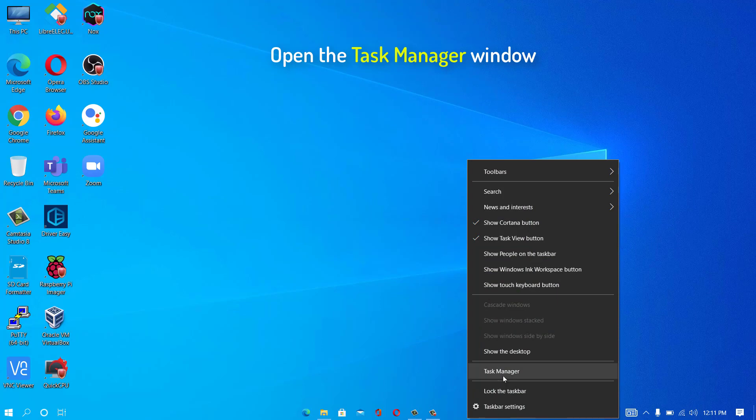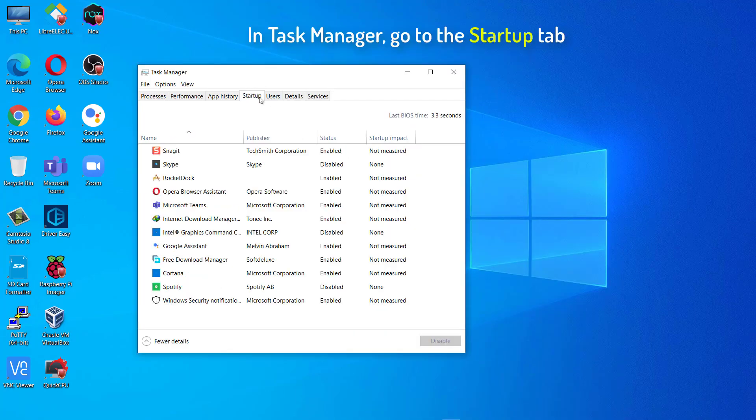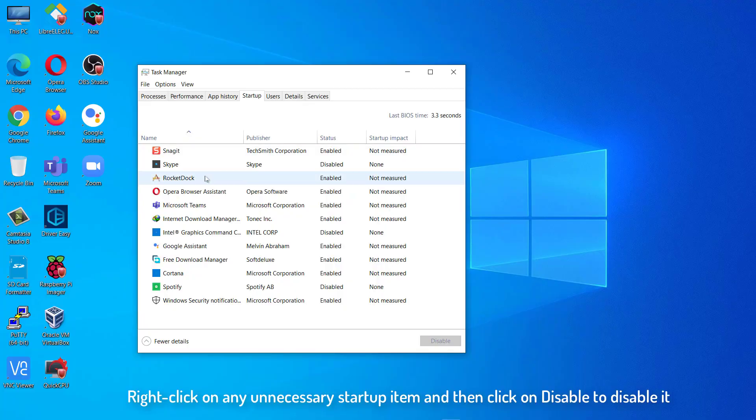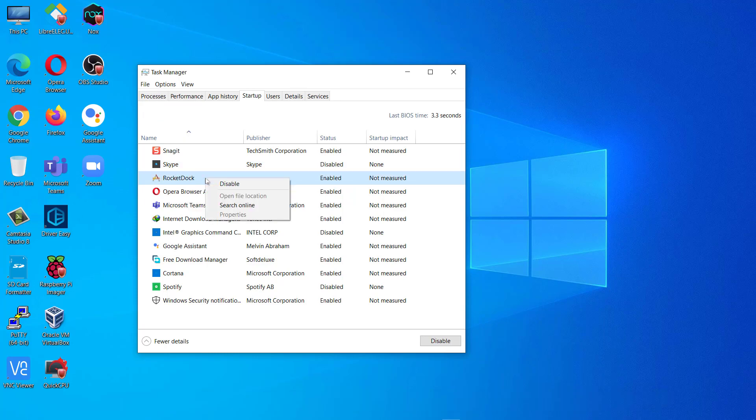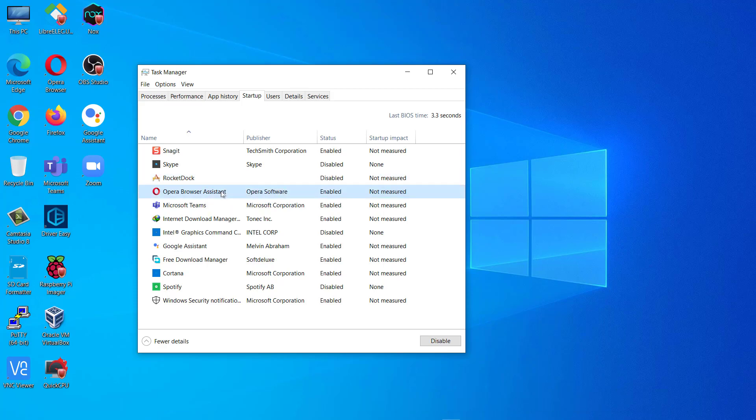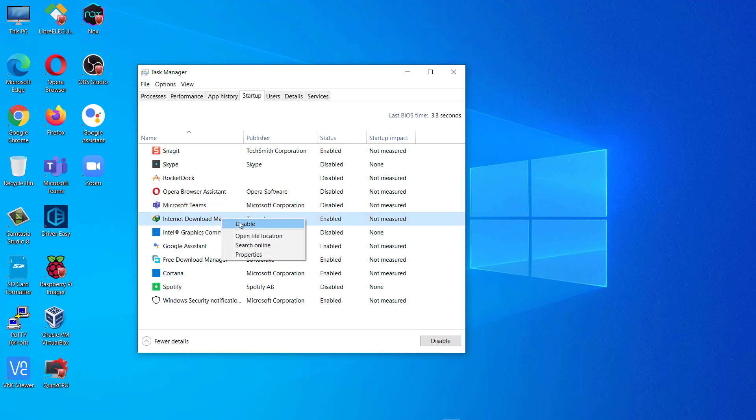Open the Task Manager window. In Task Manager, go to the Startup tab. Now, right-click on any unnecessary startup item and then click on Disable to disable it. Now, repeat the same feat for any unnecessary startup items in the Task Manager window. Once you have disabled all unnecessary tasks, close the Task Manager window. This process will decrease the booting time significantly.